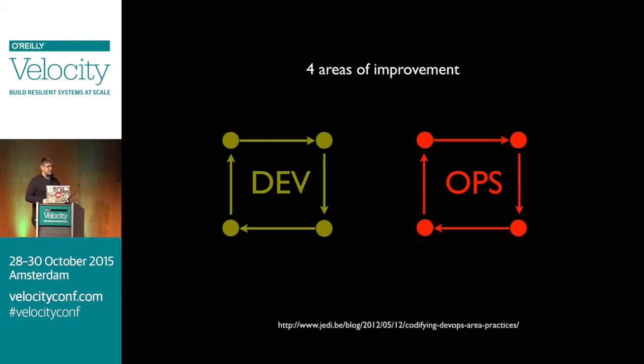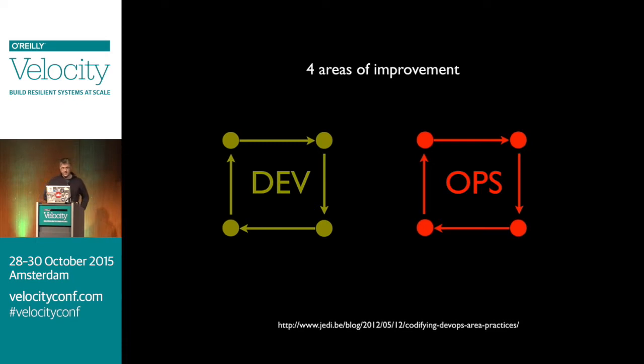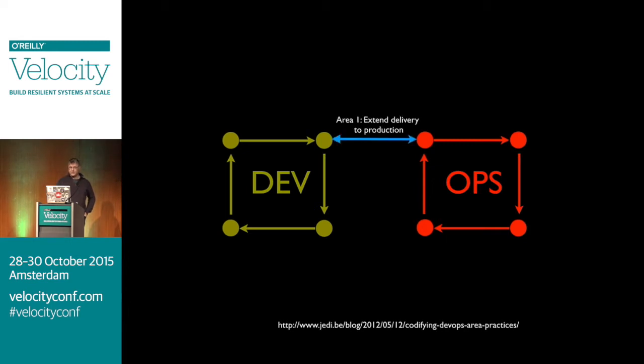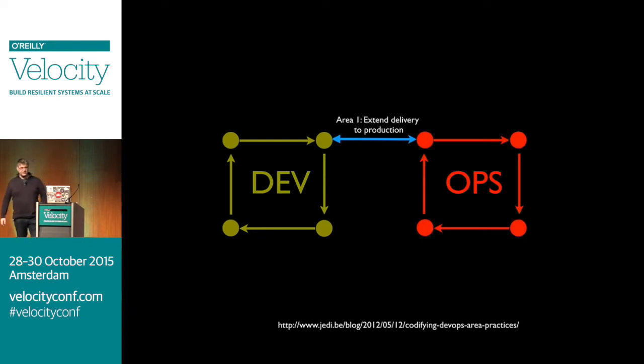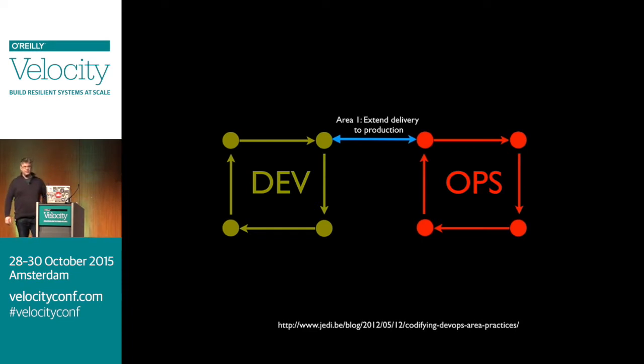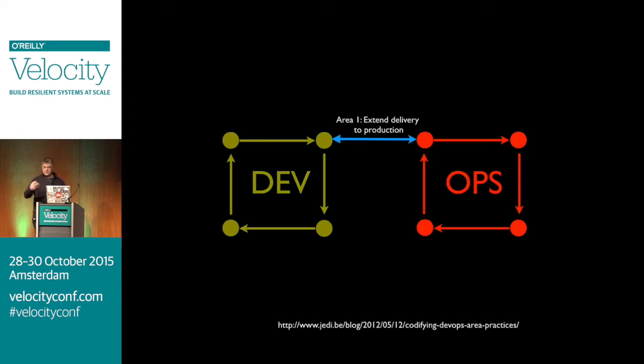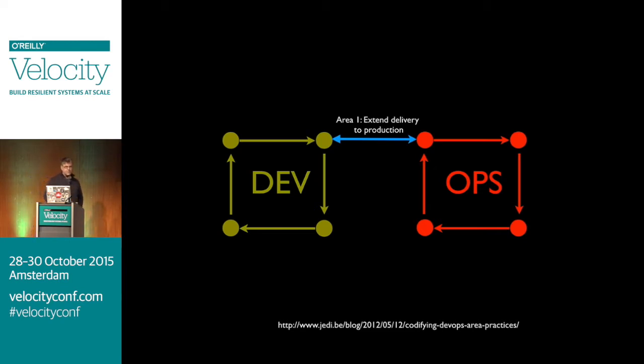So what does this have to do with DevOps? After a couple of years in the whole DevOps space, I figured this mental model for myself. You can improve yourself in dev and ops themselves, but typically in a company, the first thing you do is extend your delivery to production.